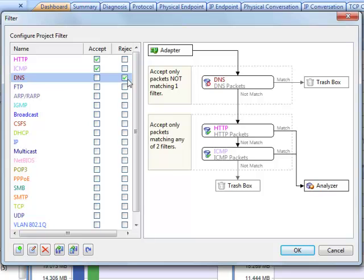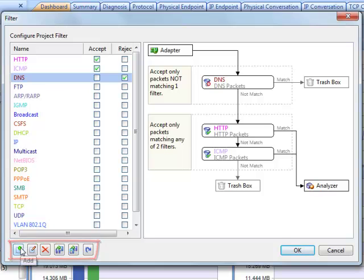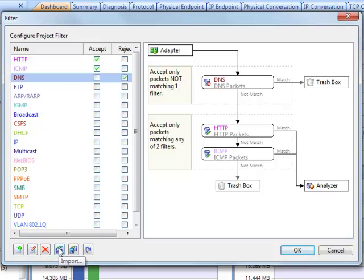On the bottom, you can use the buttons to manage the filters. You can create a new filter, edit, delete a filter, import and export filters or reset the list.